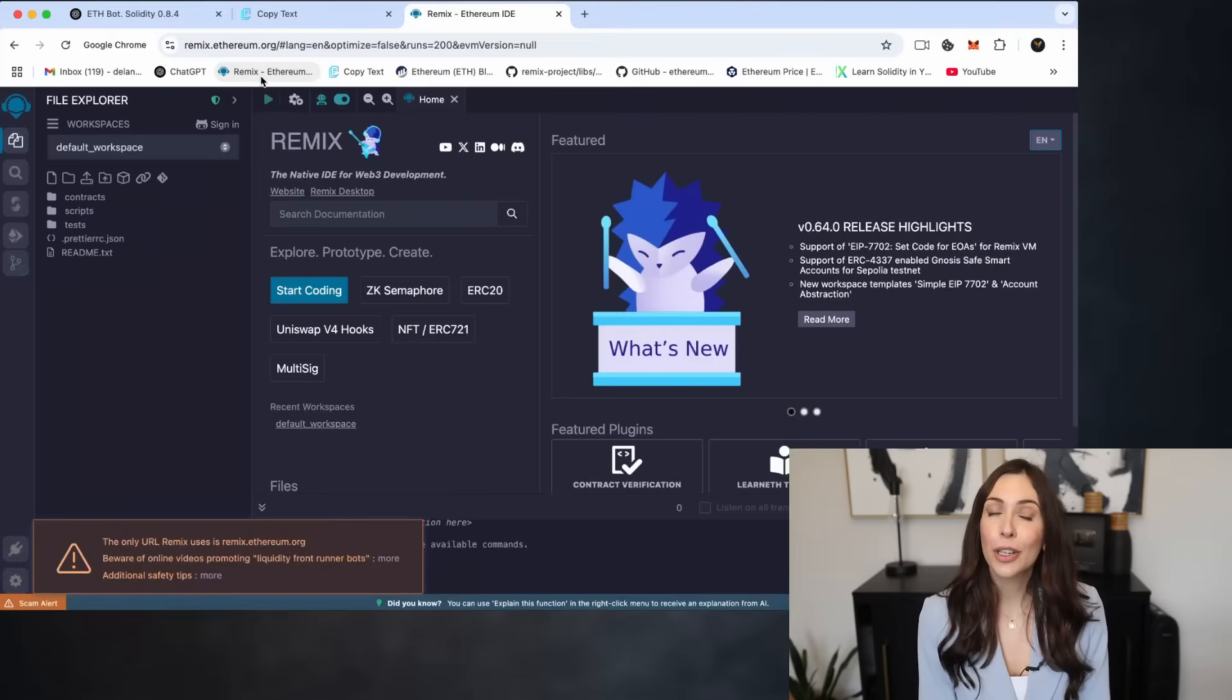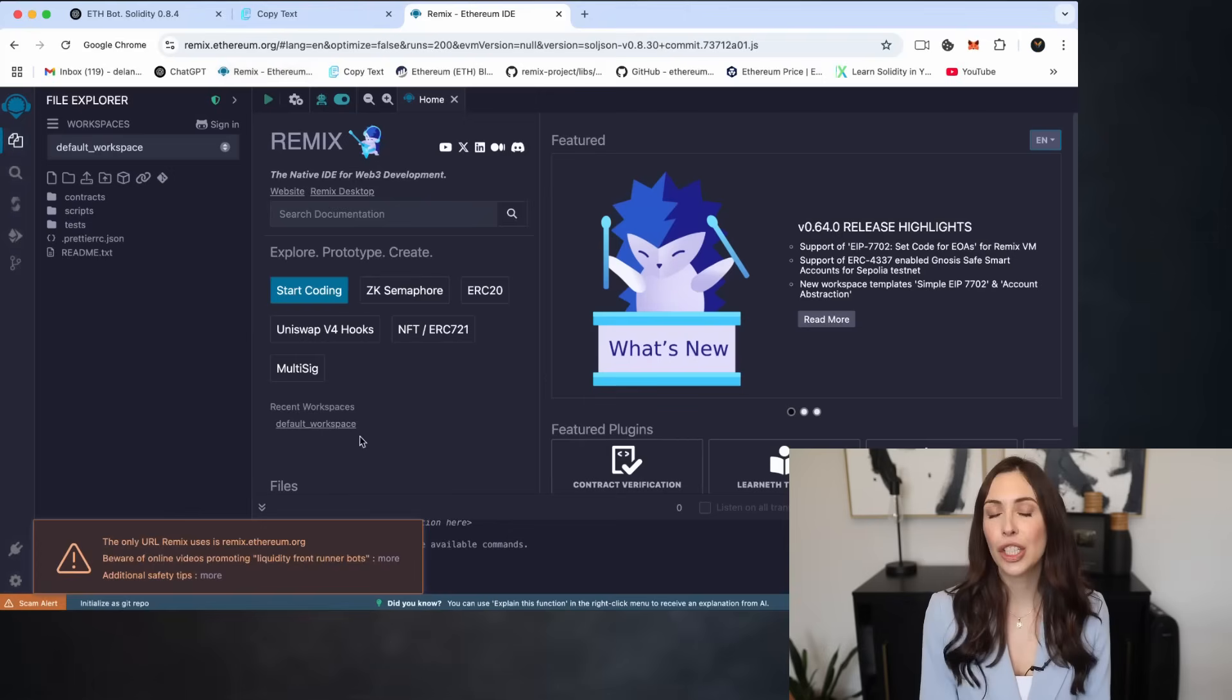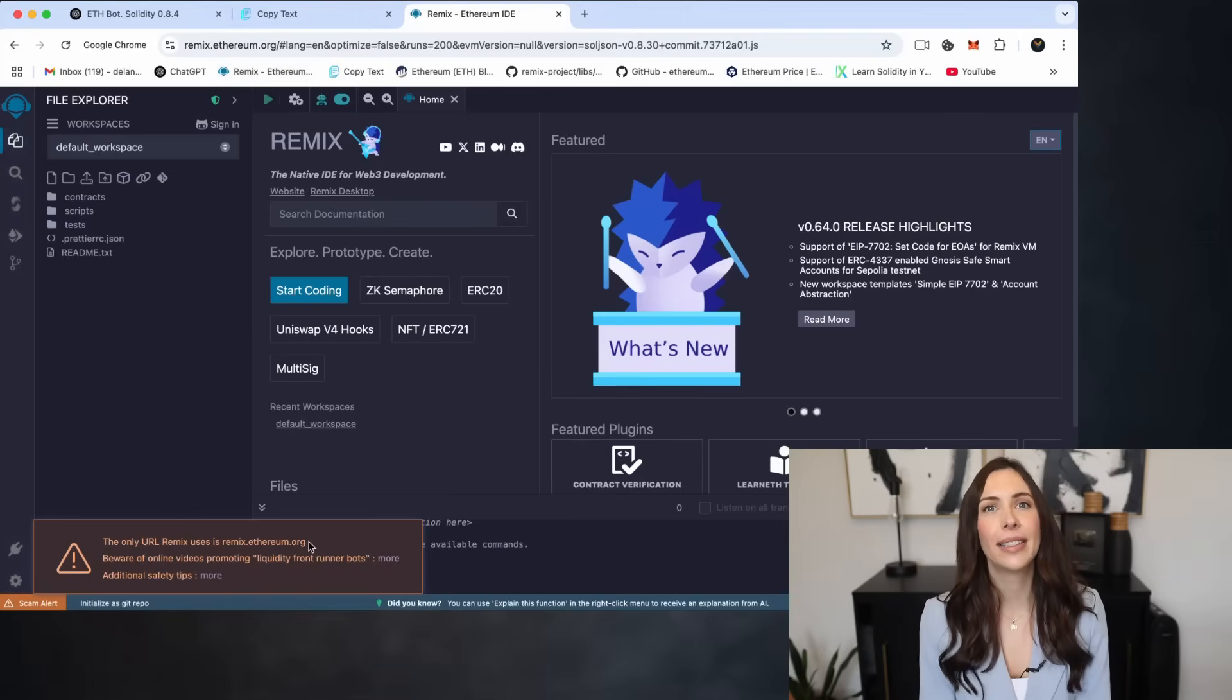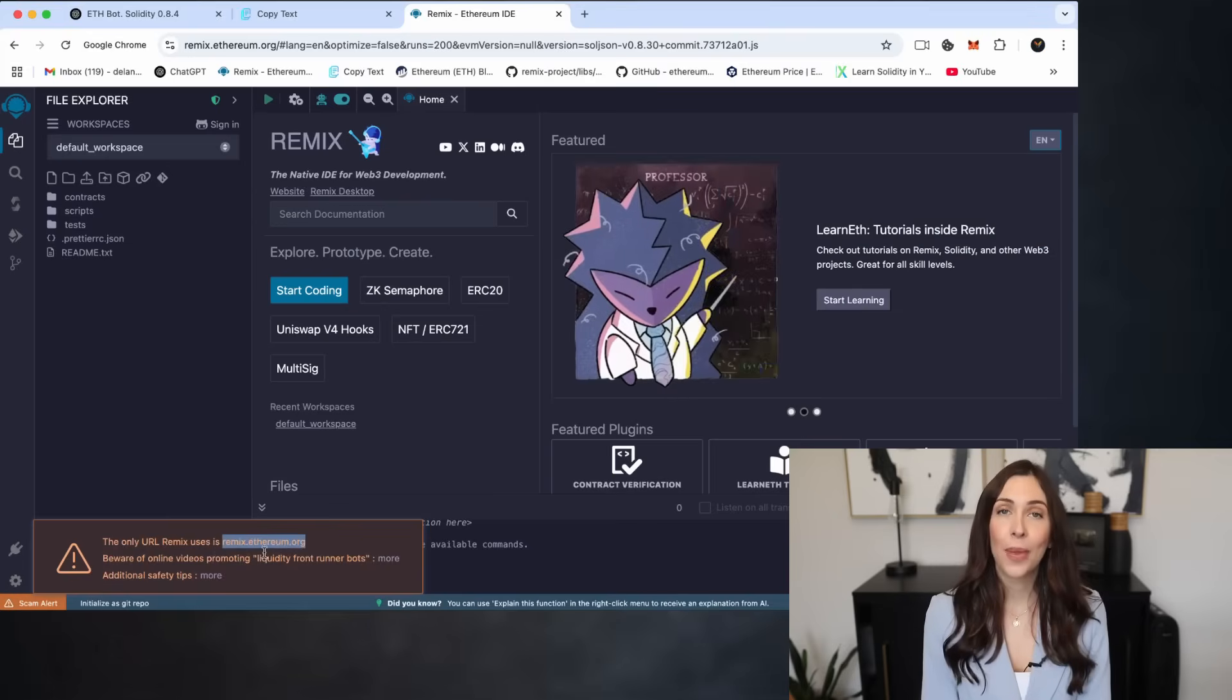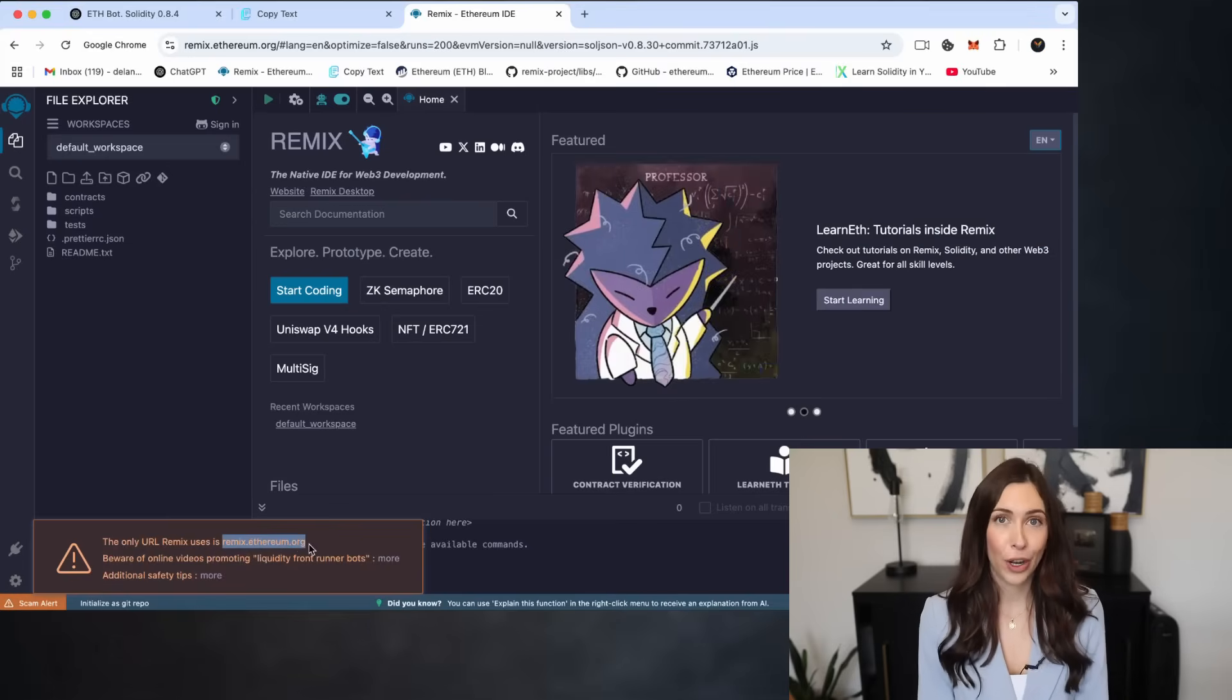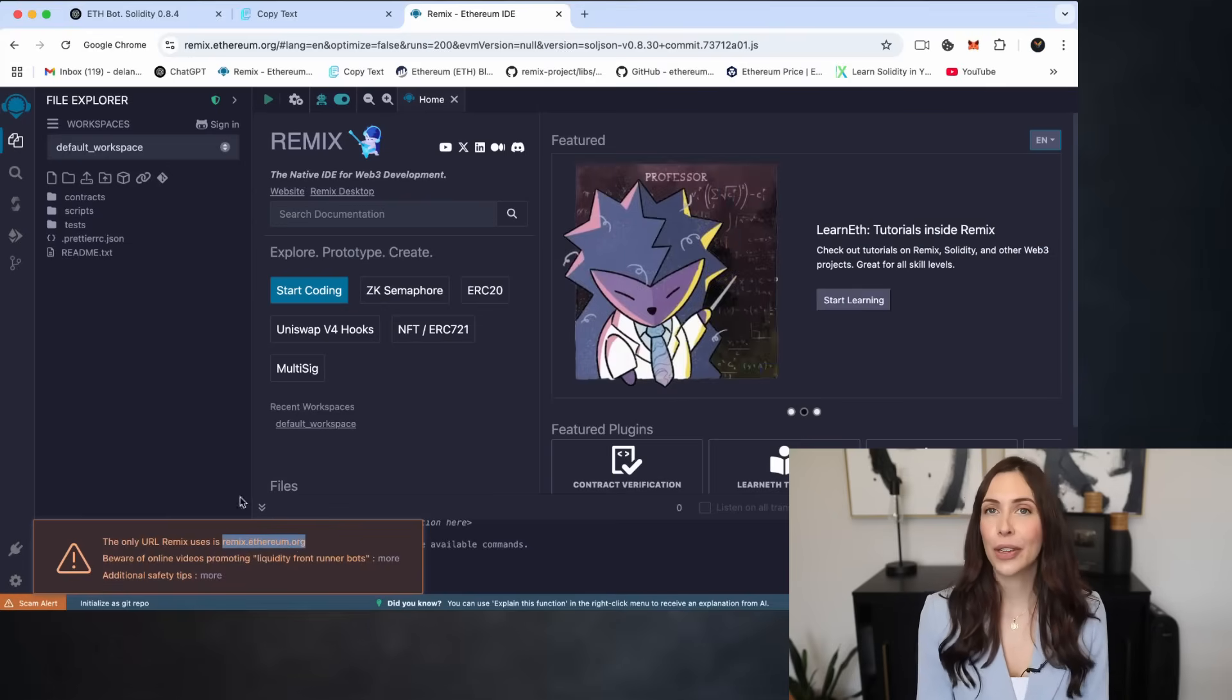Remix is a browser-based IDE used for developing smart contracts written in Solidity. Make sure you're using the official URL, remix.ethereum.org. Once you're on Remix,